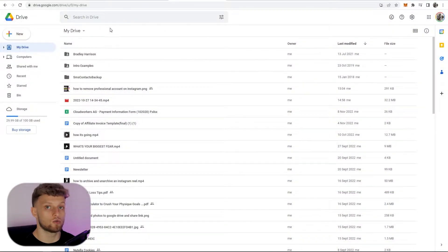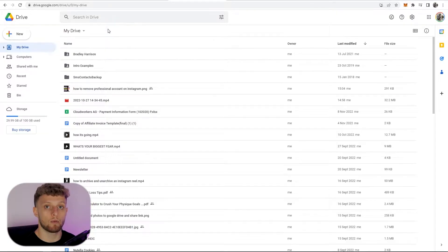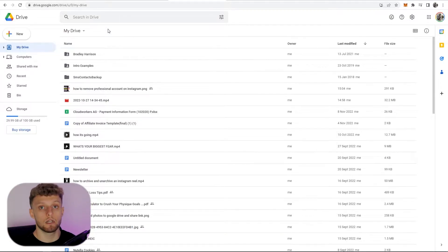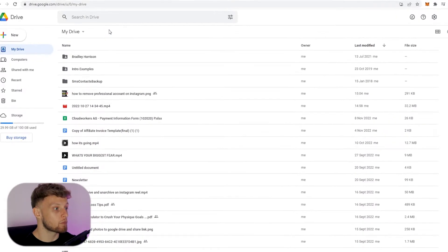Okay, so here we are inside of my Google Drive. First I'm going to show you how you can remove someone if they've got access to multiple files and folders. You're going to need to know their email address for this.